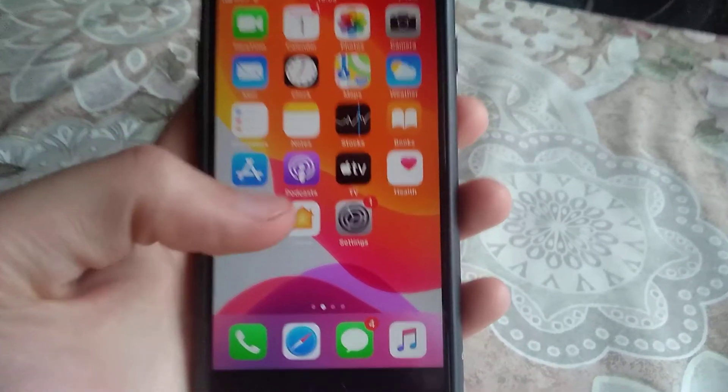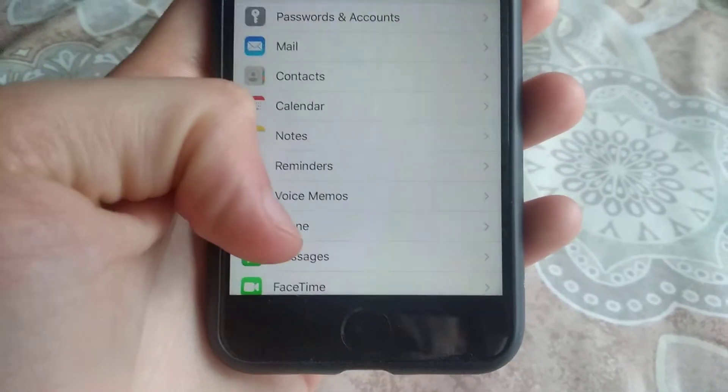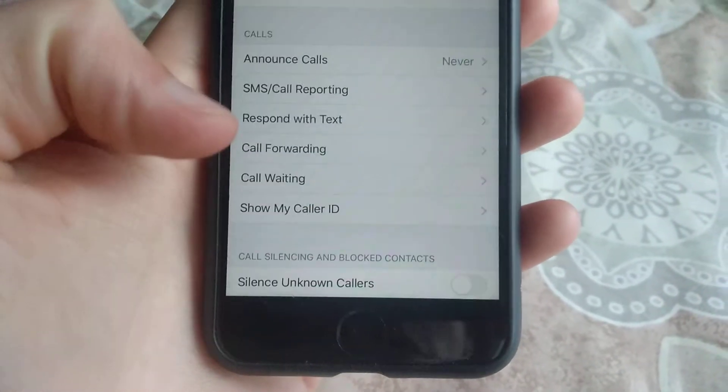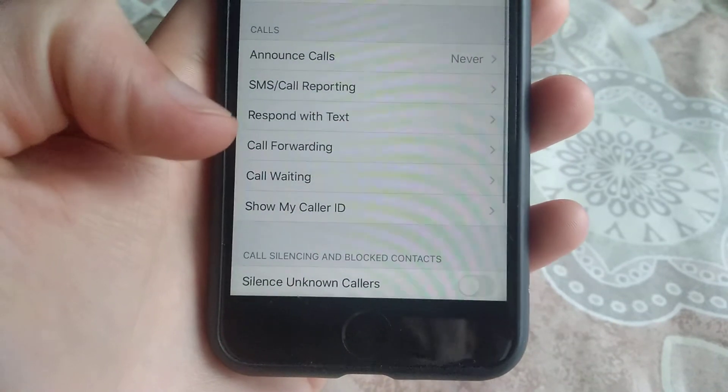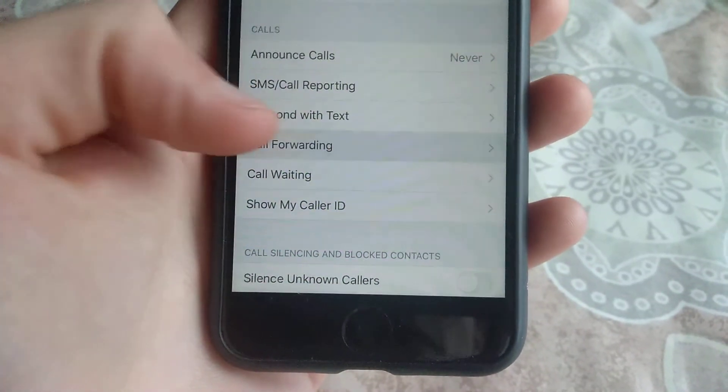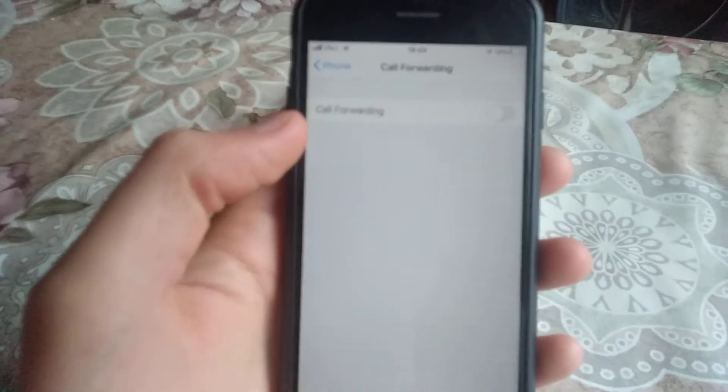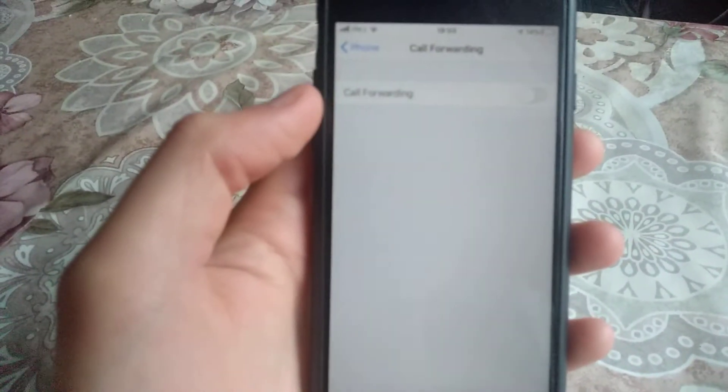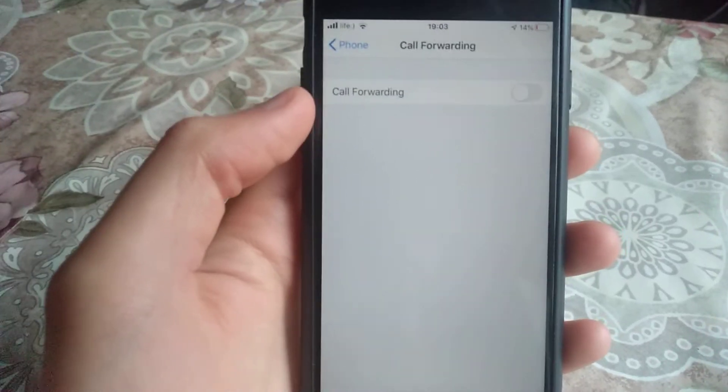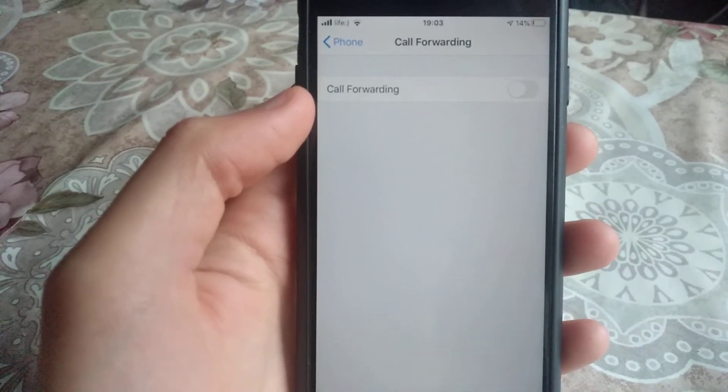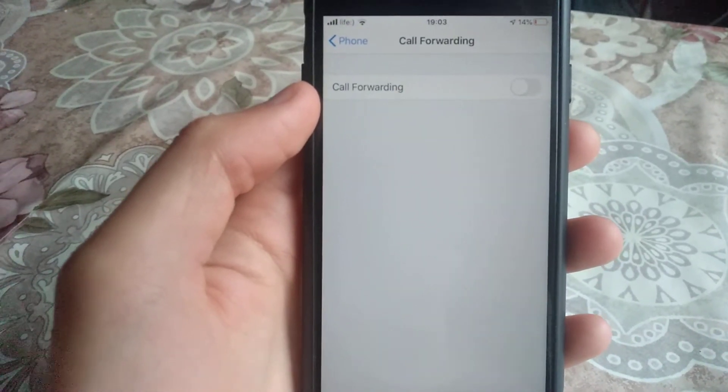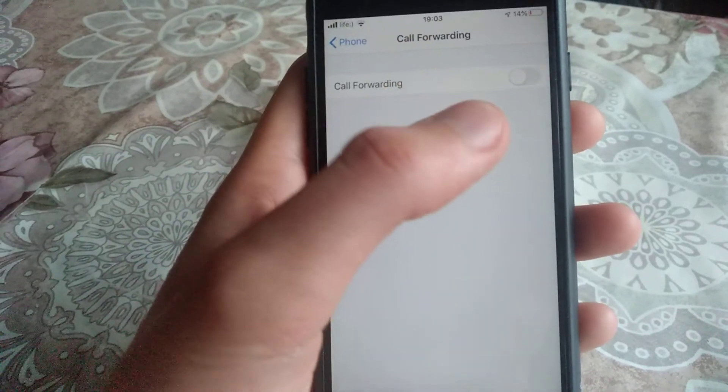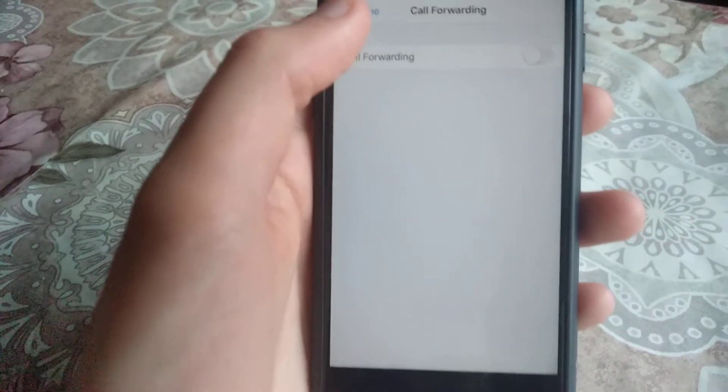First, go to Settings, find the Phone option, and open it. Choose Call Forwarding and check if it's turned off. It must be off, so if it's on, turn it off and go back.